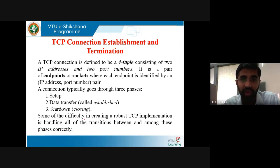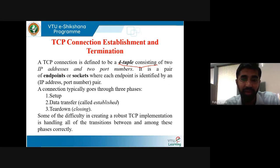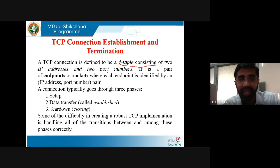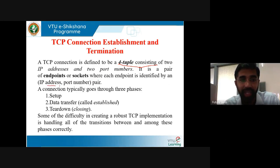In a TCP connection, a four-tuple is used. A TCP connection is defined as a four-tuple consisting of two IP addresses and two port numbers. A socket consists of an IP address and port number. Two IP addresses means one IP address of the sender and one of the receiver — that is, source and destination IP addresses — along with source and destination port numbers. A TCP connection is a pair of endpoints or sockets, where each endpoint is identified by an IP address and port number pair.